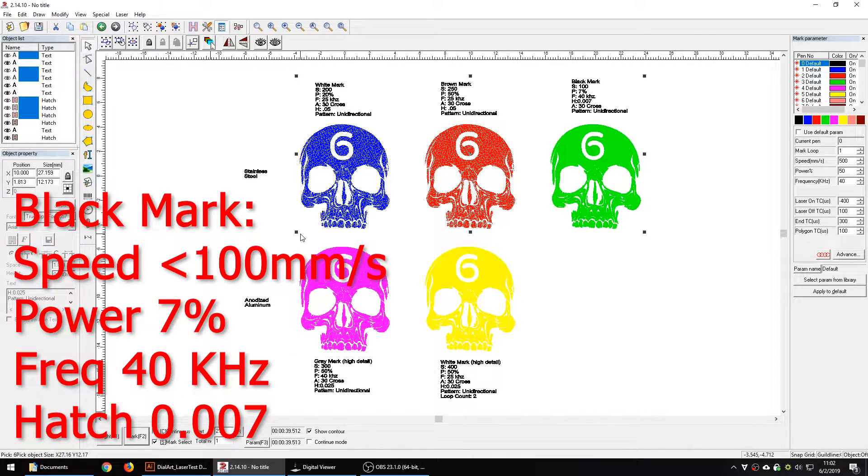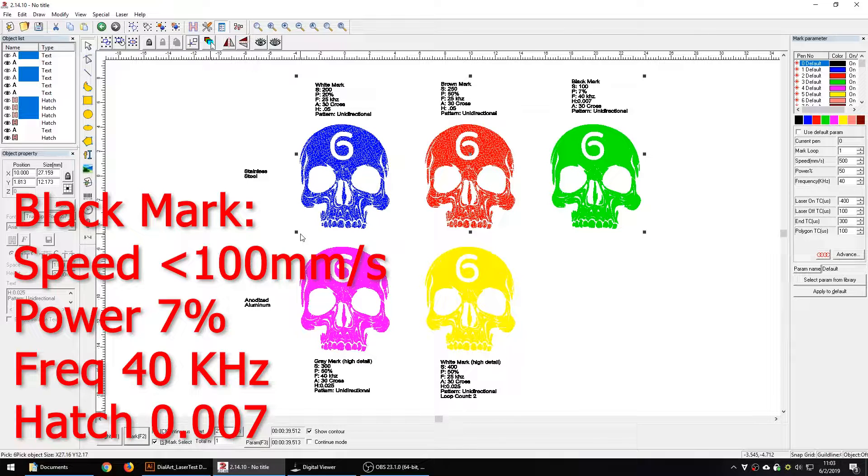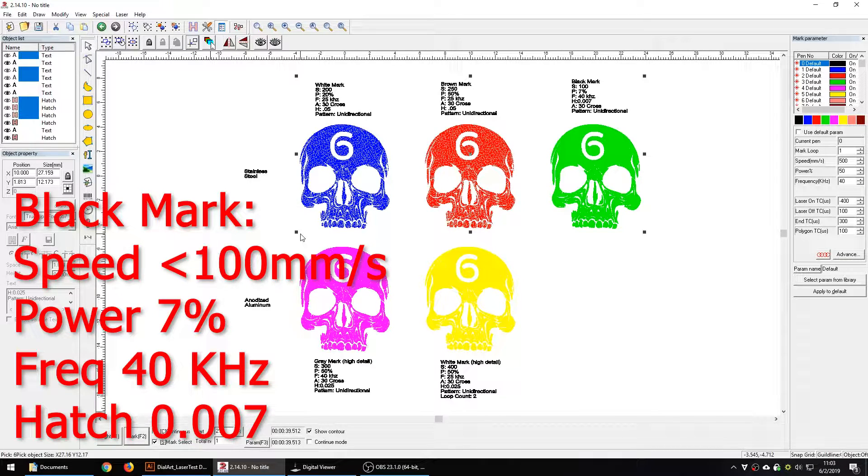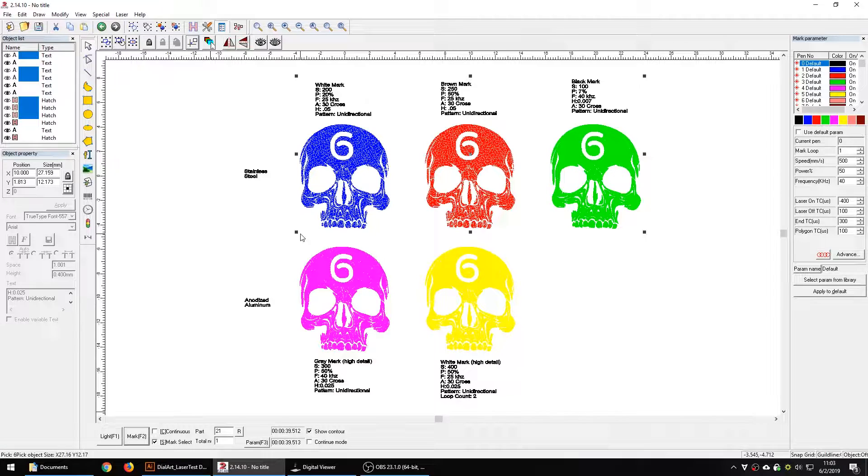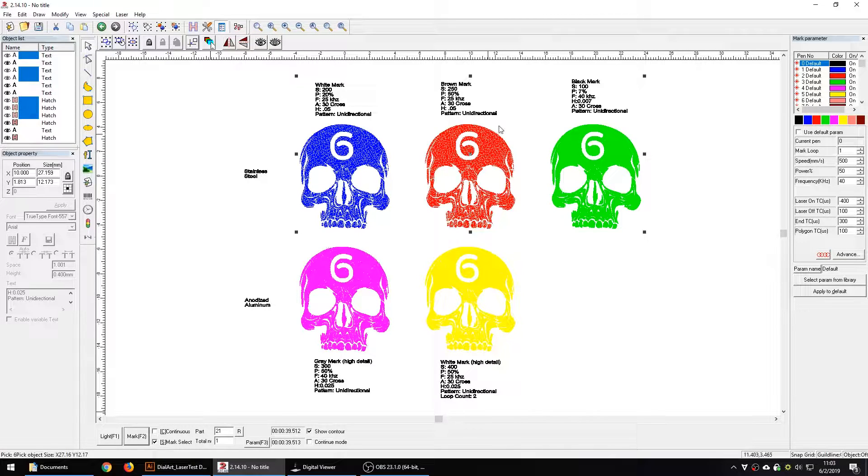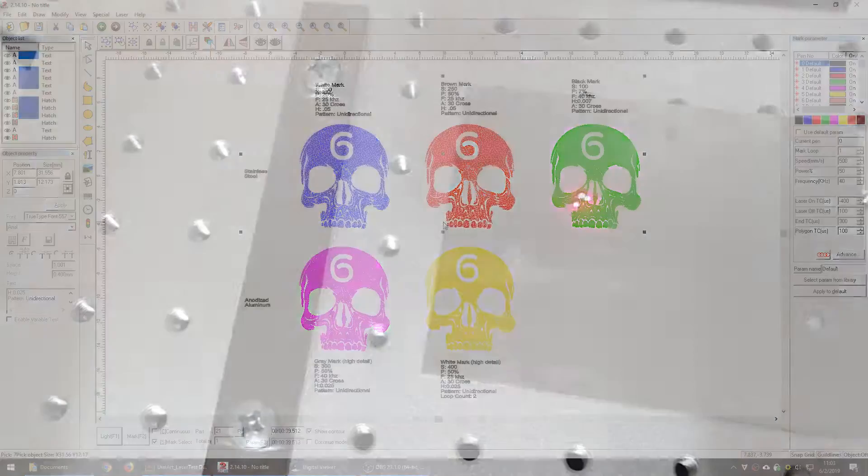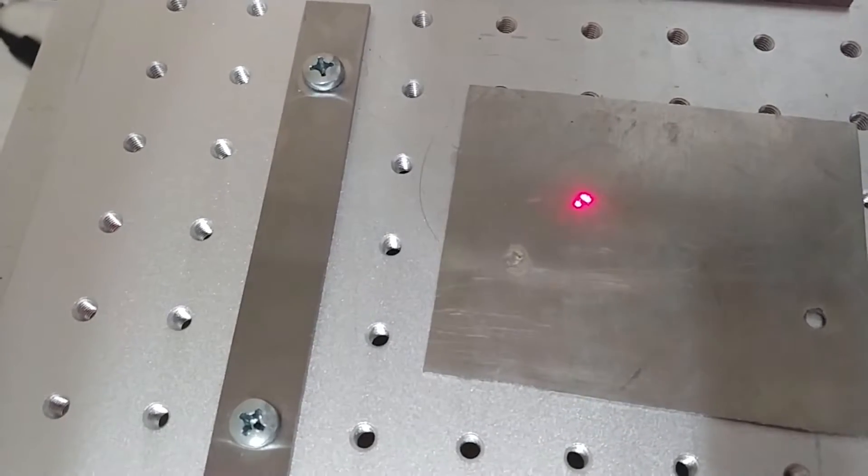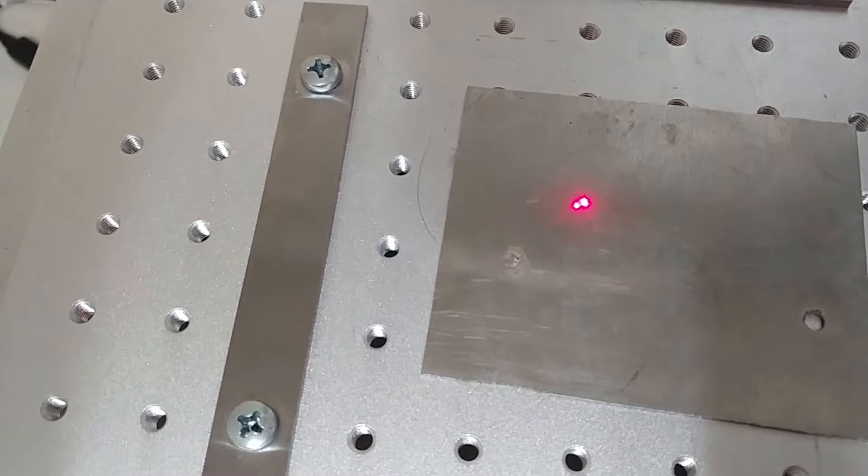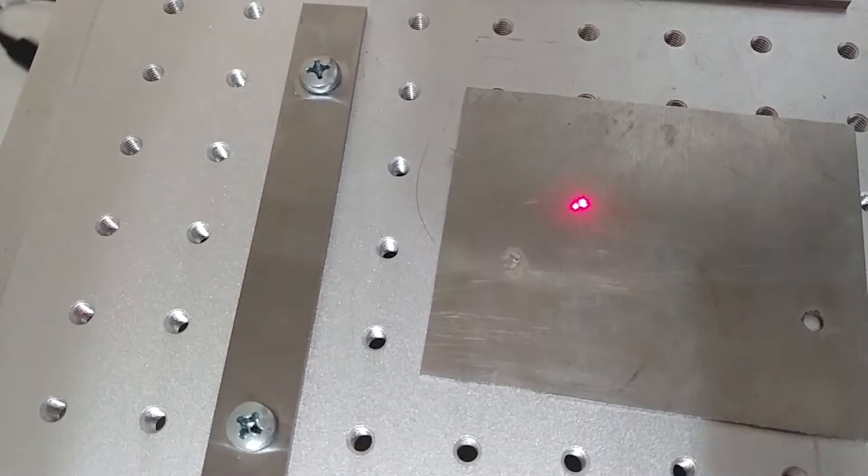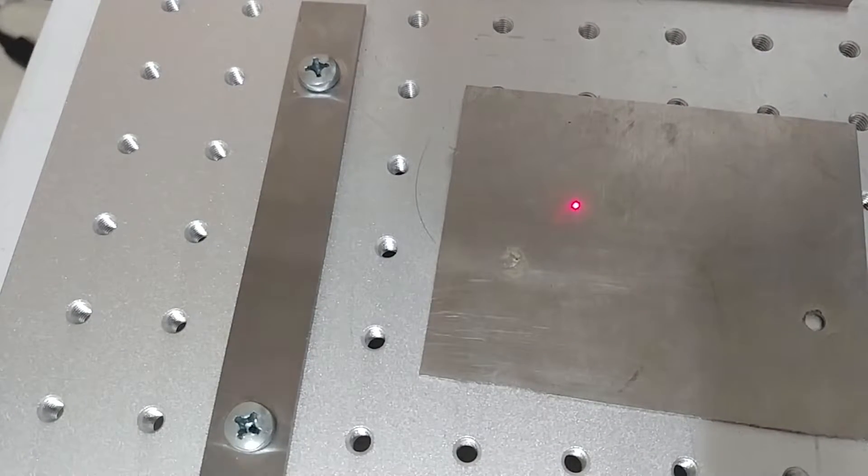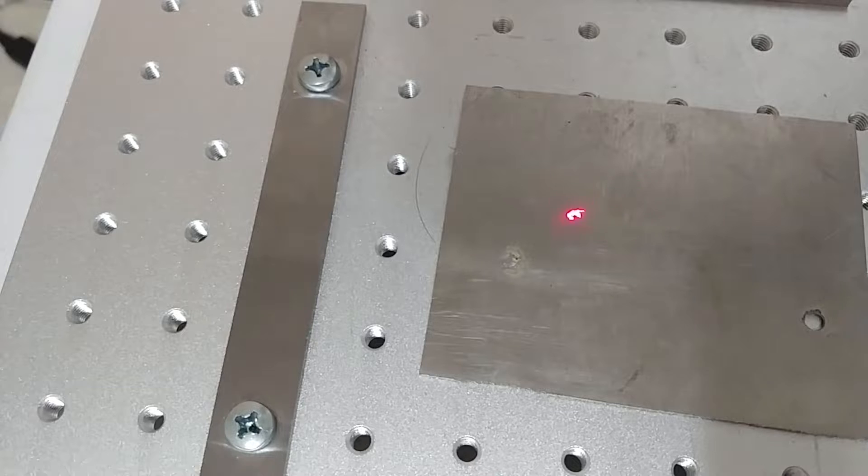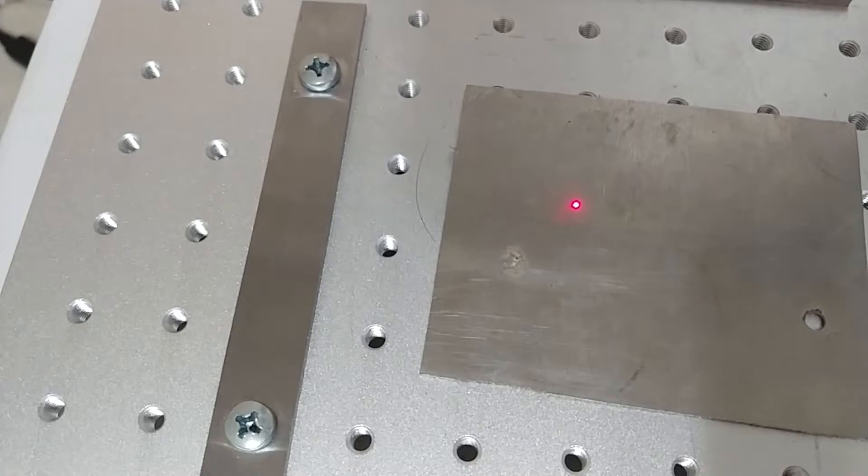The black mark, a lot of people want that so that's more of an anneal. It's going to be much slower, less than 100 mm per second, less than 10% power, and a higher frequency and a much tighter hatch. Anything below .01 mm is going to get you a black mark. So that's going to be a slow mark but it will turn out black. Let's do all three of those at once and I'm going to mark this entire thing up here. Let's reset our focus. That looks okay. Let's light it and make sure we're okay with that, that looks fine, and let's give it a go.